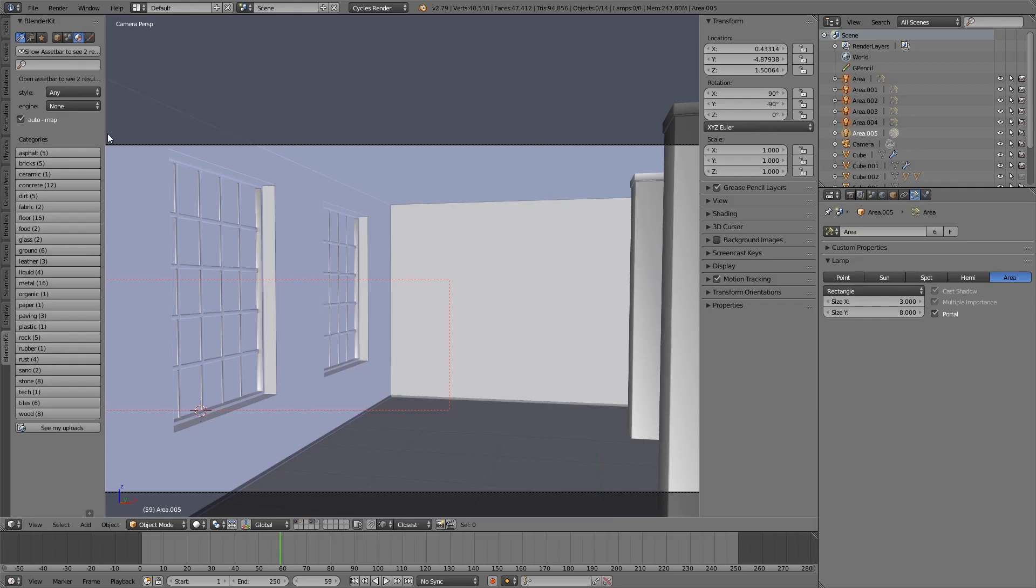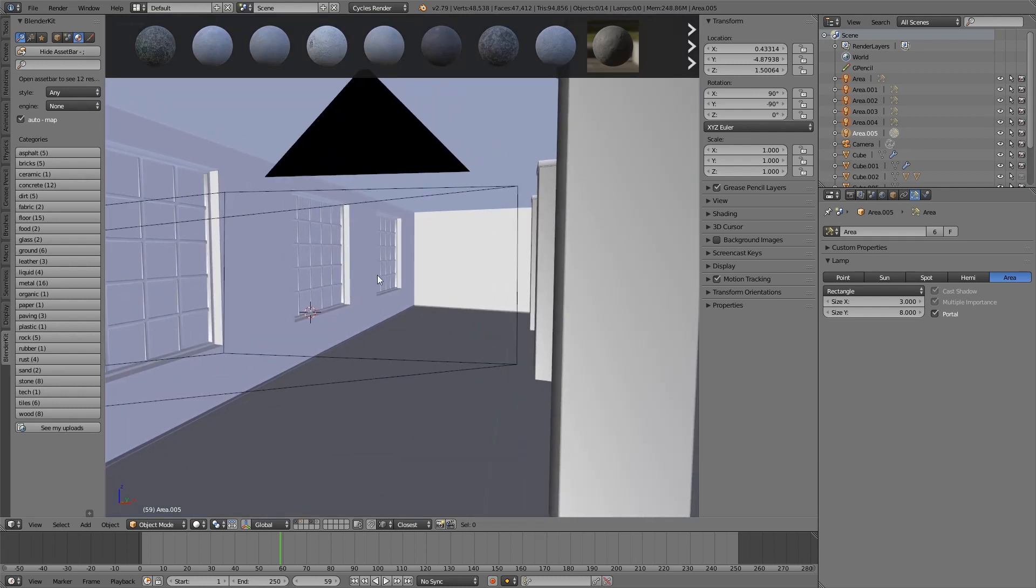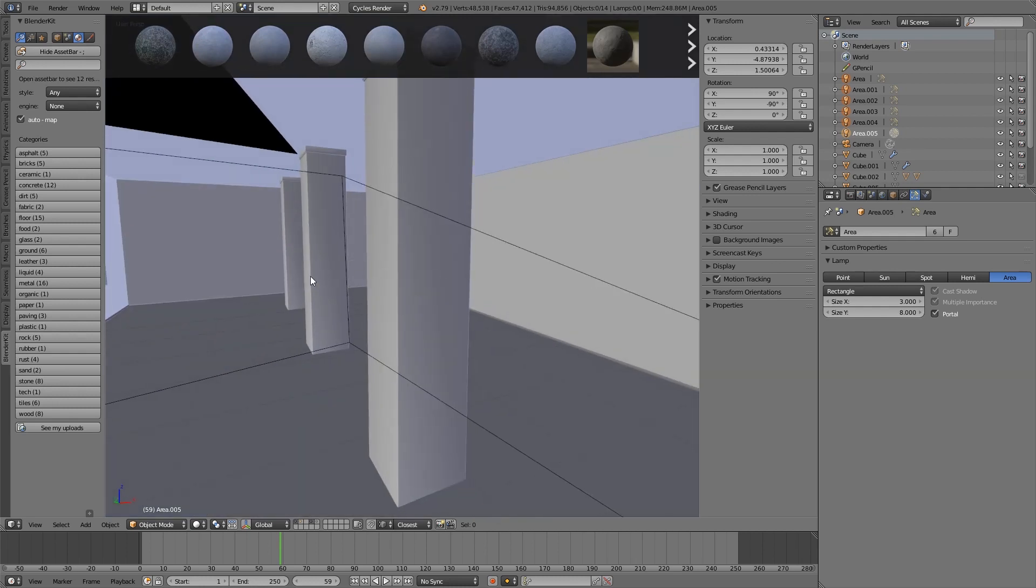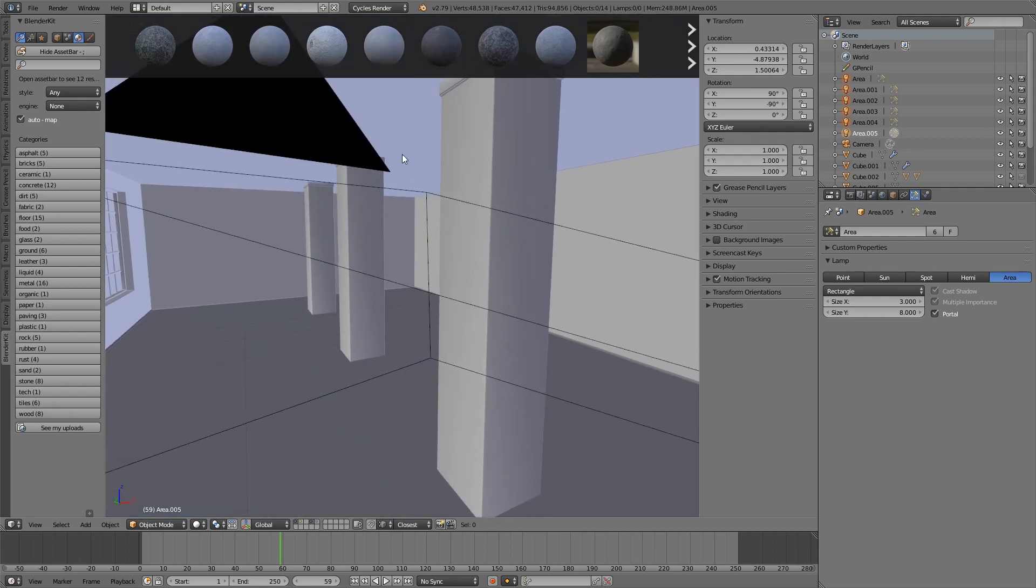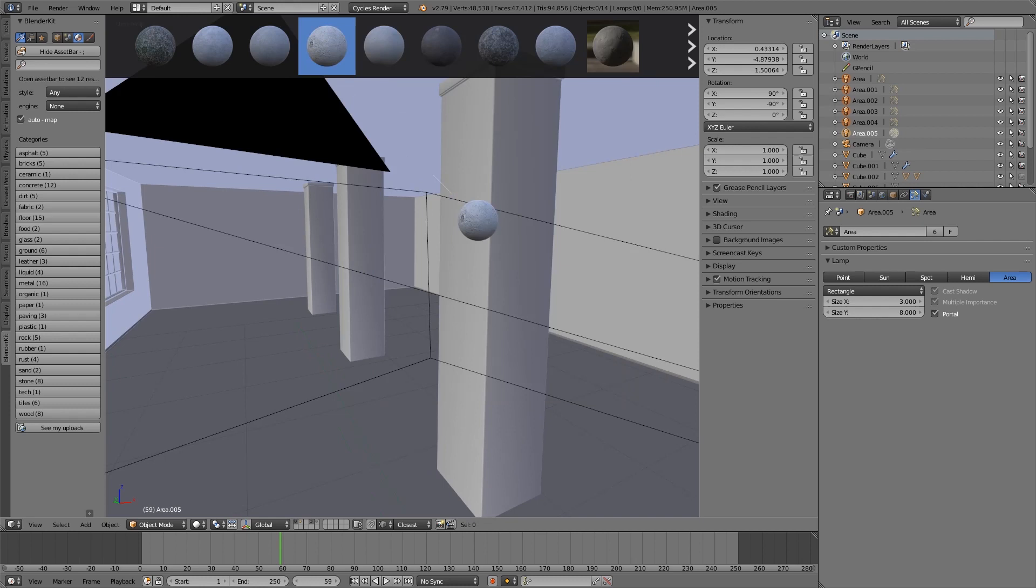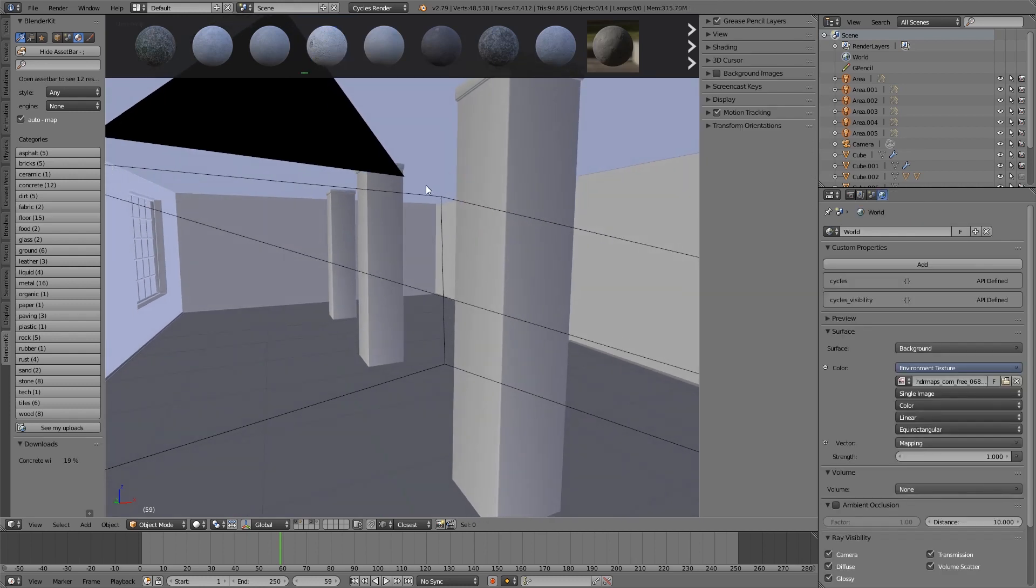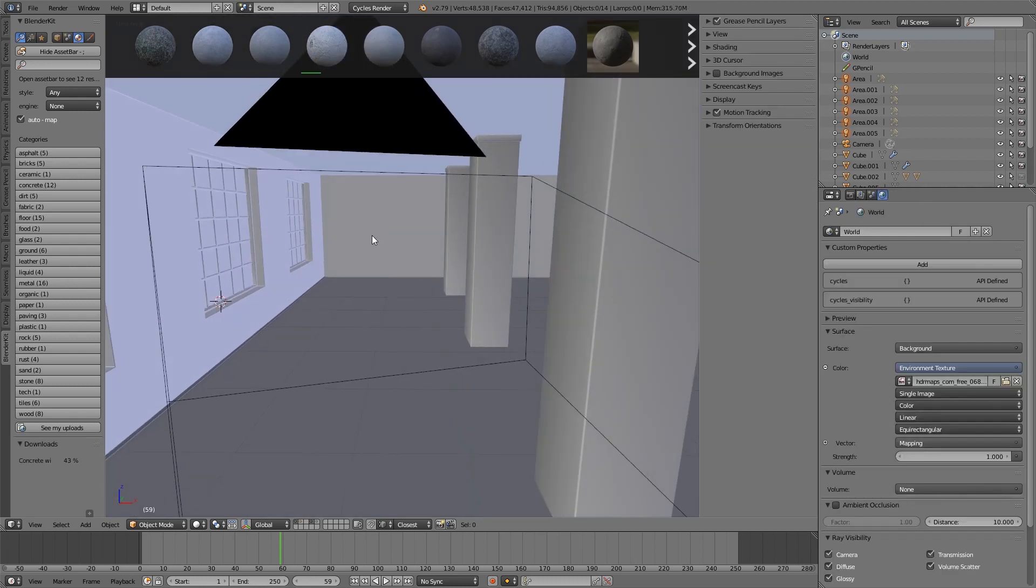Let's switch to materials. Try to click one of the categories and hit Show Asset Bar button. You can see we have some results. Drag a material to the scene. You can see the material starts downloading, but you can continue your work.